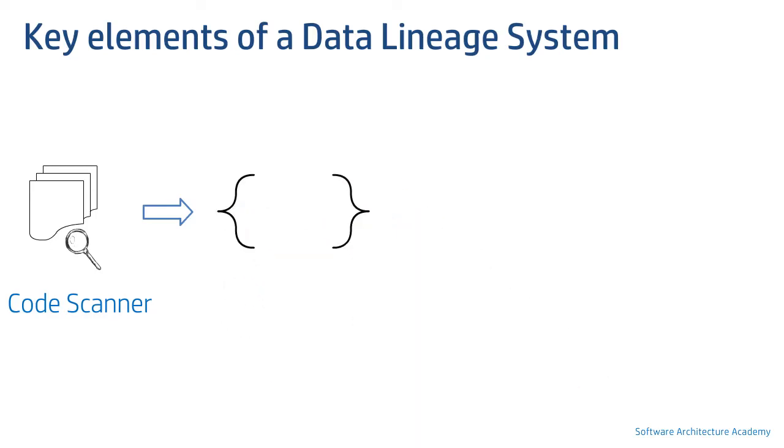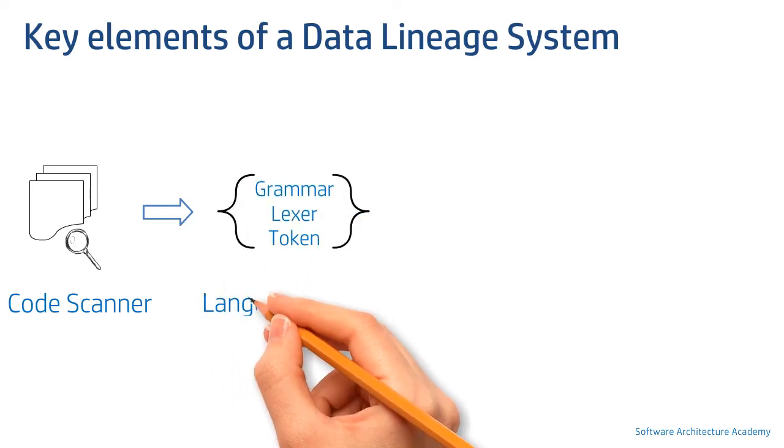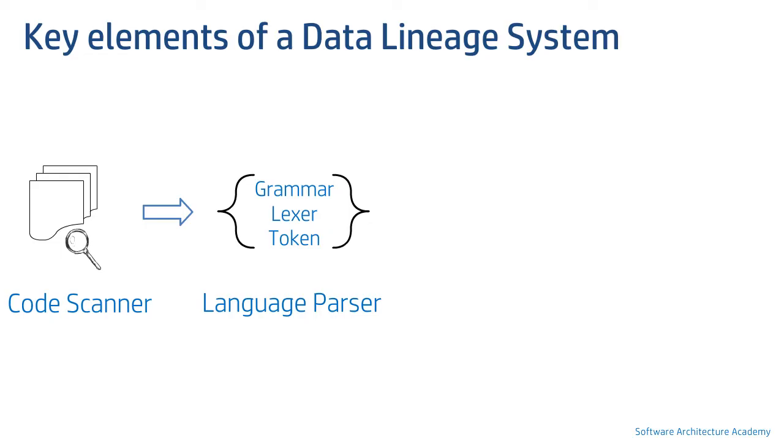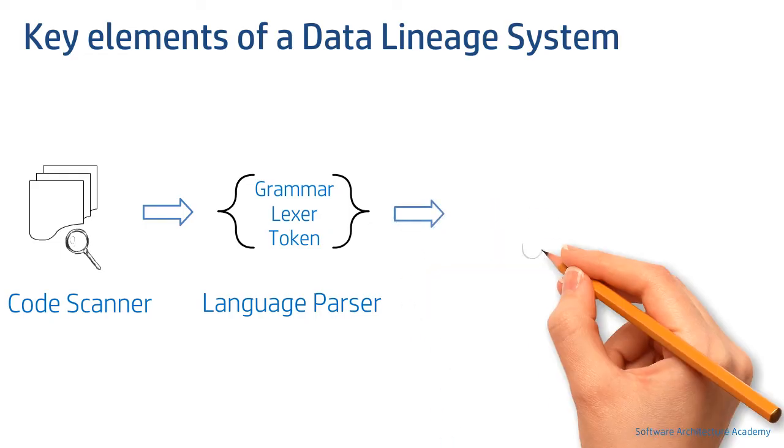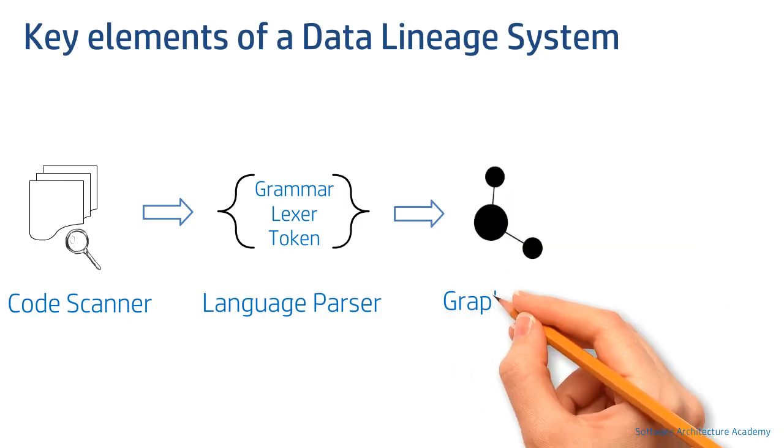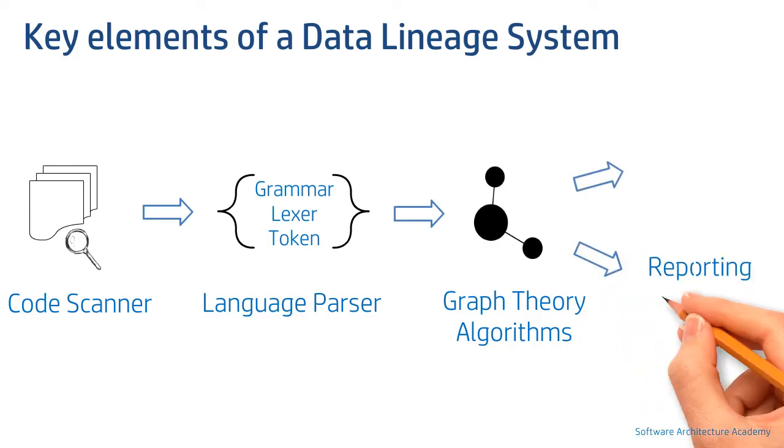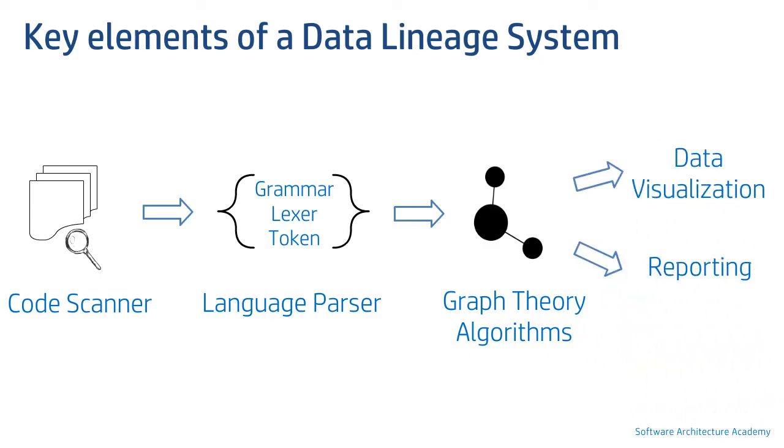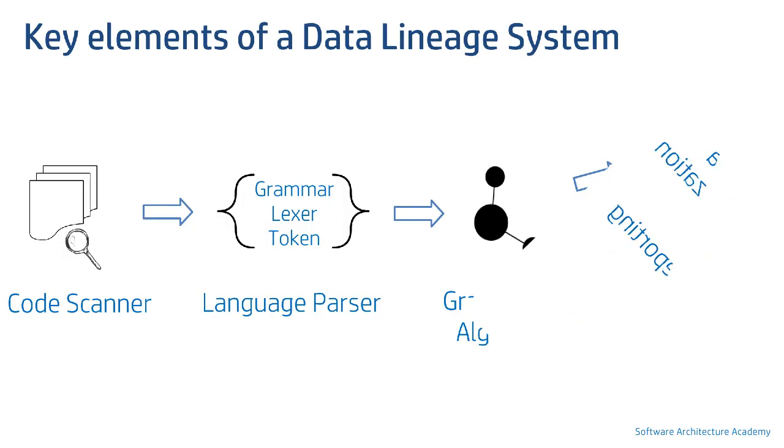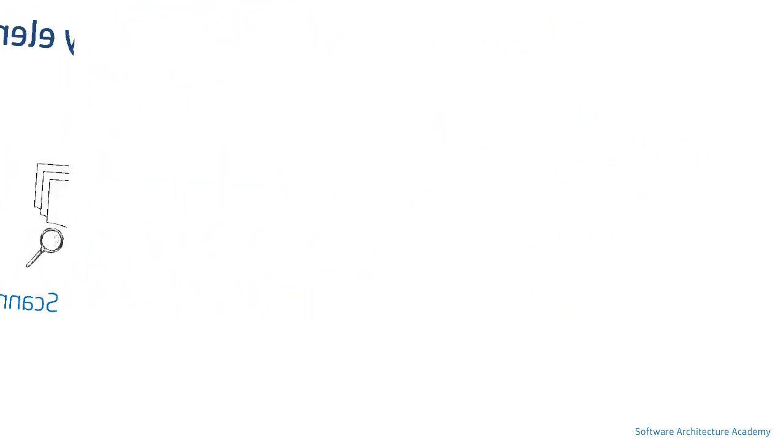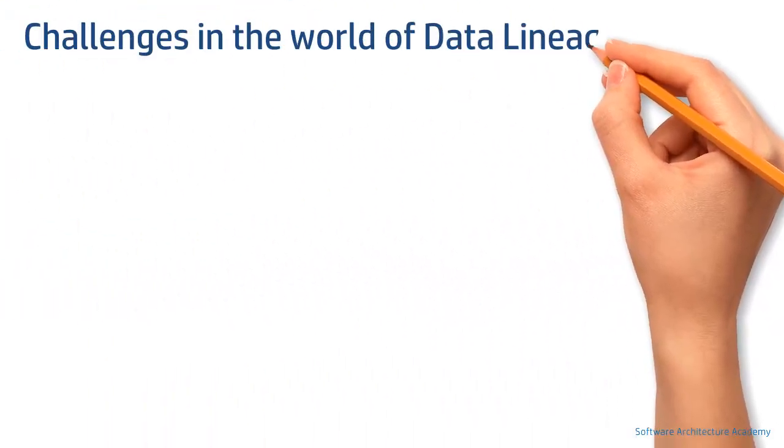It usually has a grammar file to parse the input stream. Next layer should be graph theory algorithms like traversal techniques, shortest path, etc. This would help draw out a lineage path from individually stored hops like the one we saw earlier. Finally, the lineage can be consumed via reporting or data visualization, which is the most powerful way.